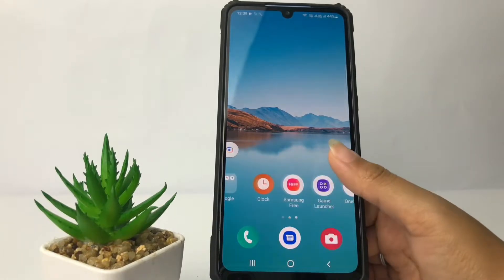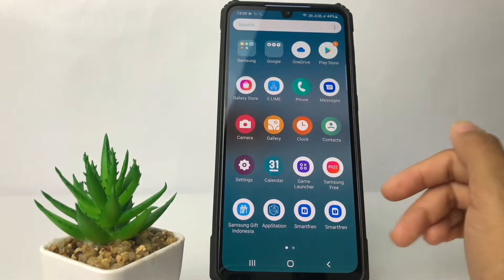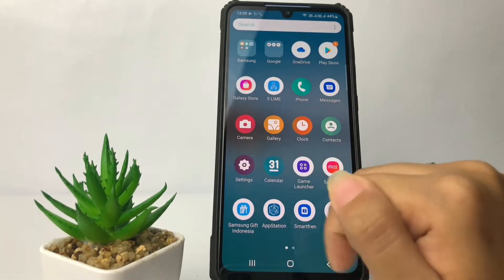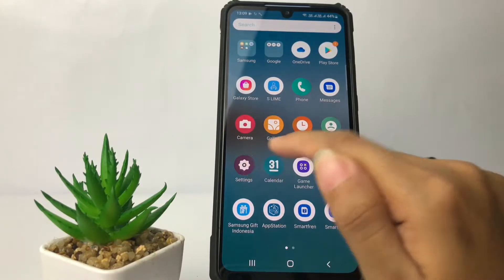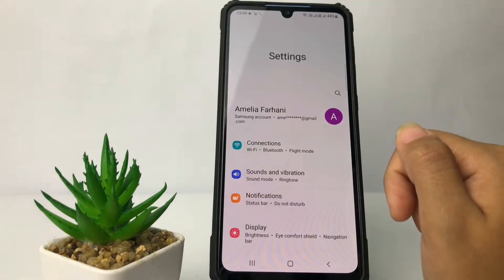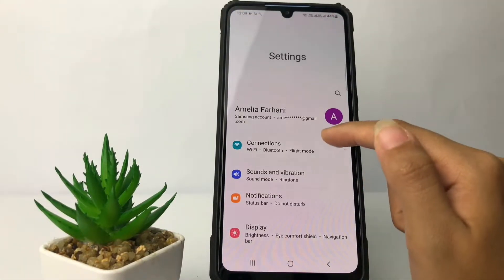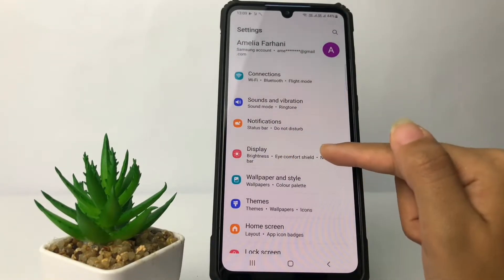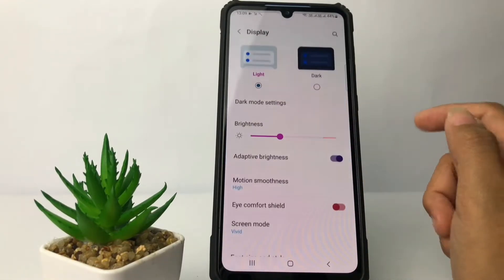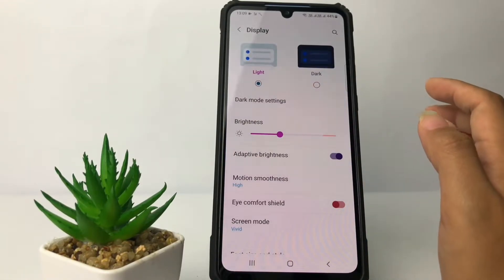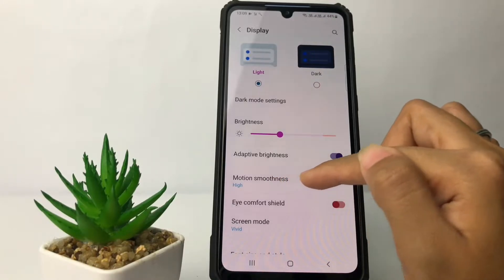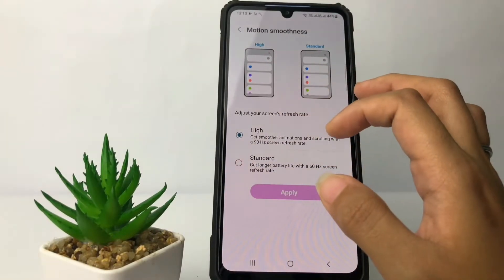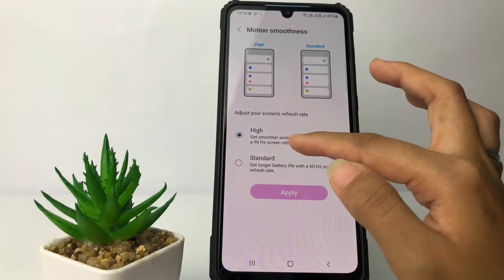So without any further ado, let's get started. Firstly, you just have to go to the Settings app. I'm going to open my Settings right now, and then in the Settings page you just have to go ahead to the Display option. I'm going to tap on it, and in the Display page go ahead to the Motion Smoothness option.